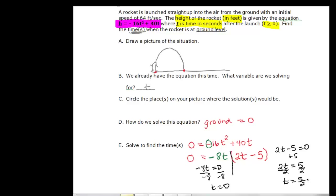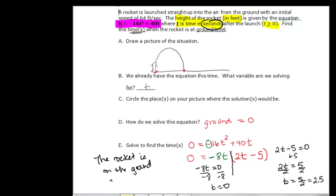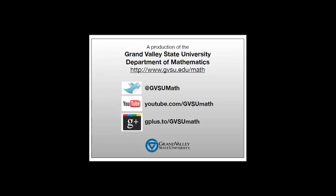These are in seconds. So to answer the question, the rocket is on the ground at zero seconds and two point five seconds.